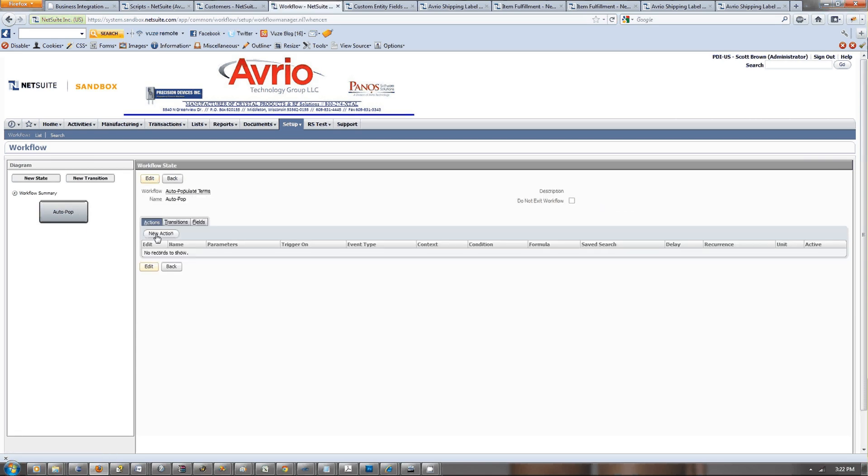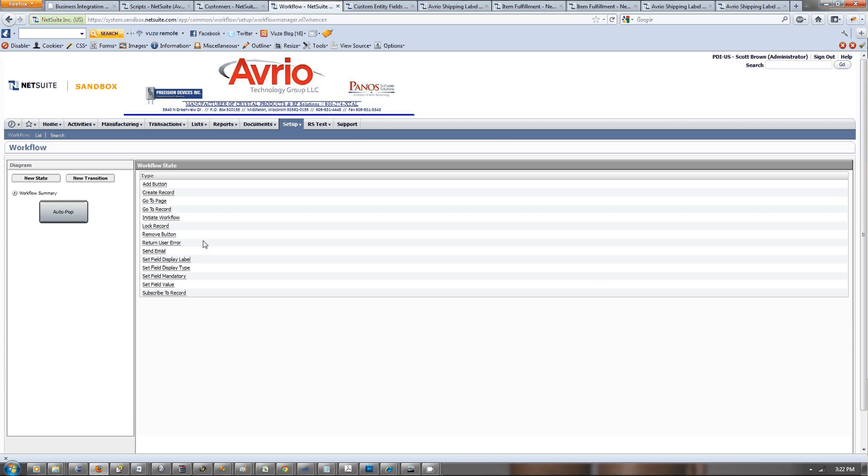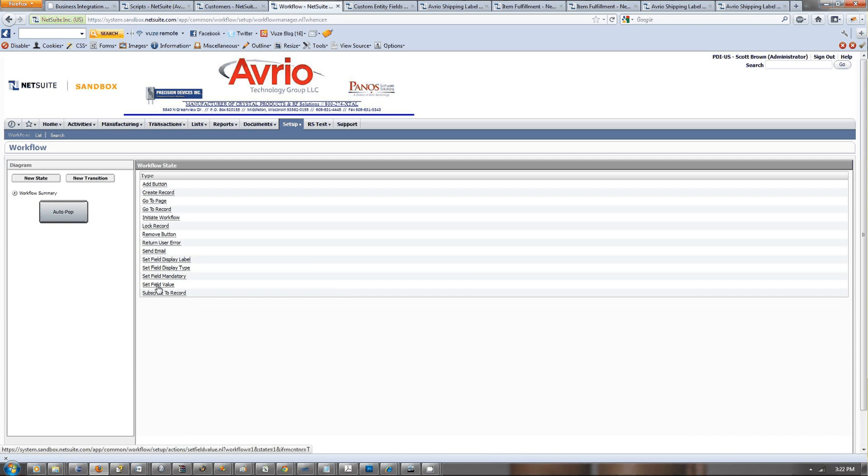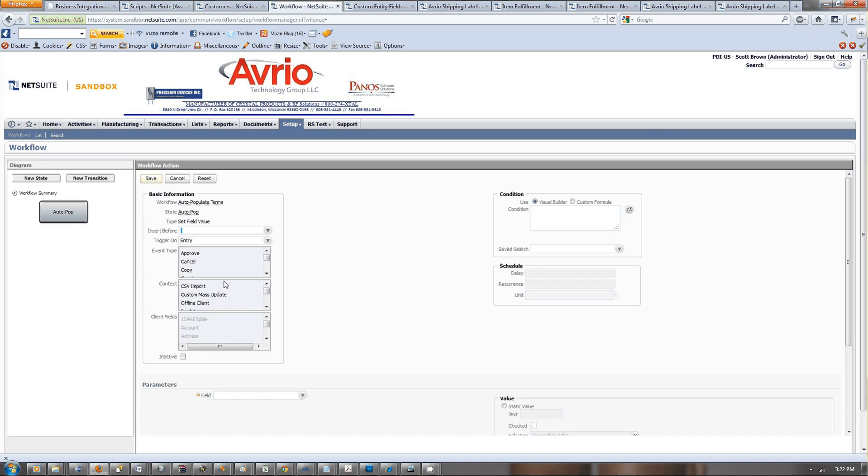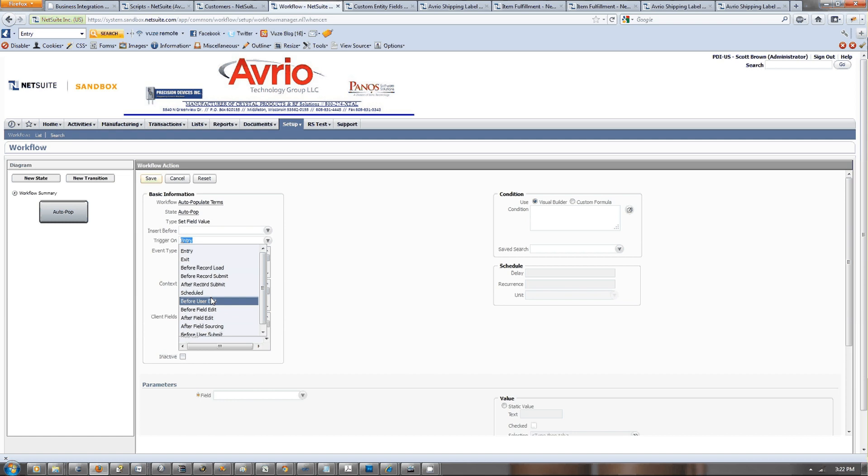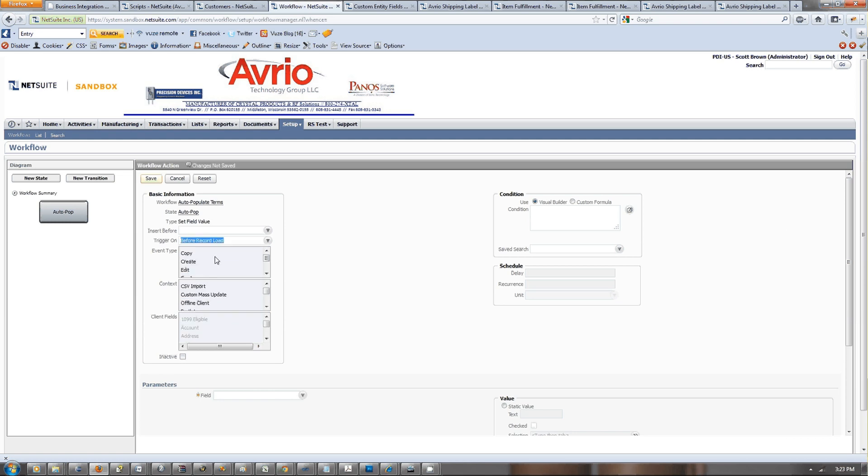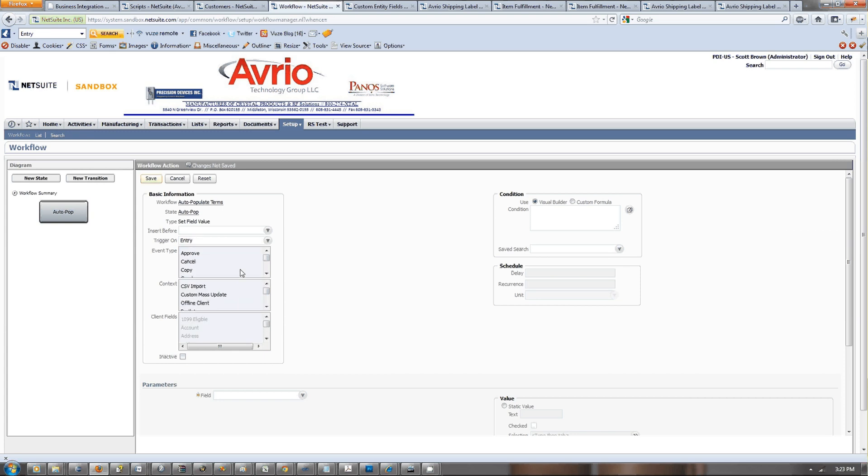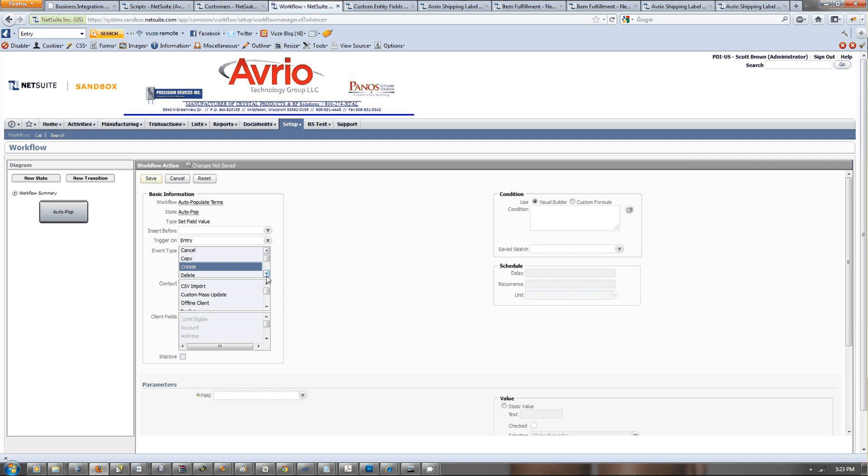This action is going to be set field value. Trigger upon entry, we'll do before record, actually we'll just do entry. Then type create, edit, view. We're going to do this now, and we're going to go look for our new field, which is called terms.